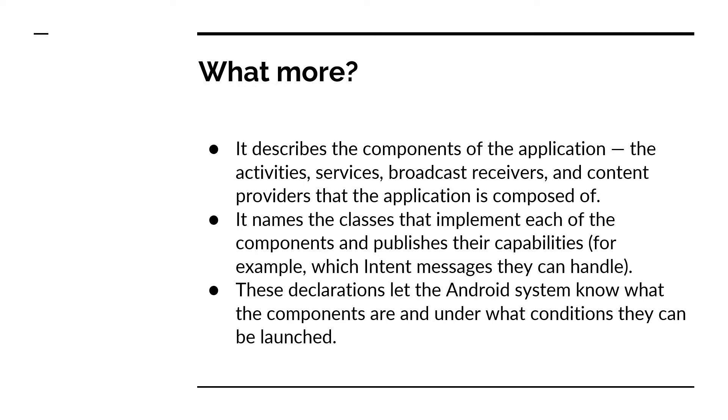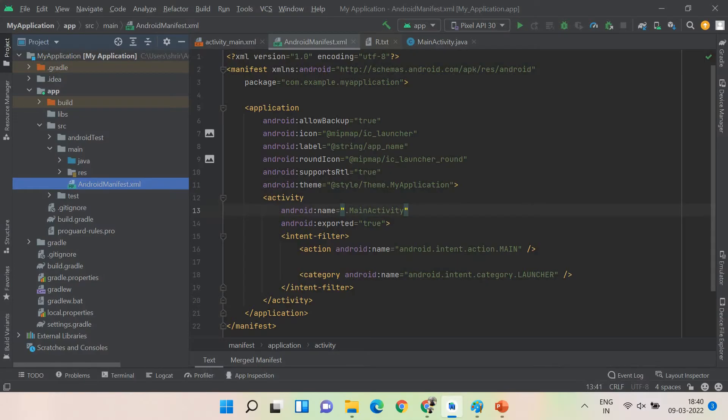The declarations let the Android system know what the components are and on what conditions or on what situation they should be launched. They define what it is and they also help you in understanding when it should be launched. Well, this is the structure.